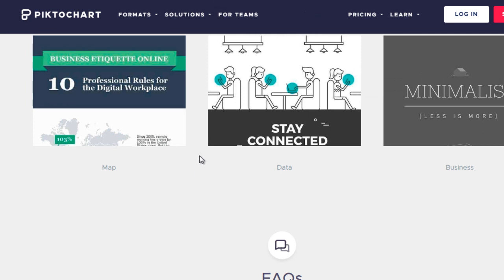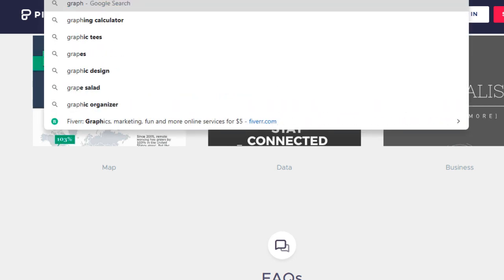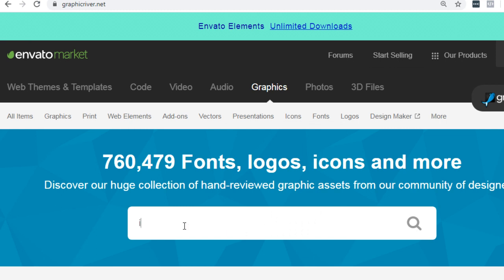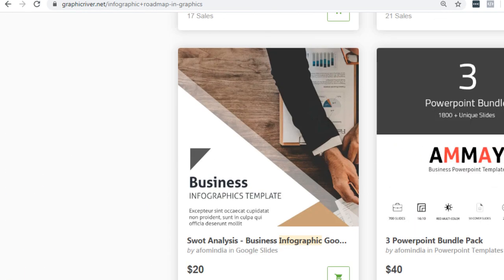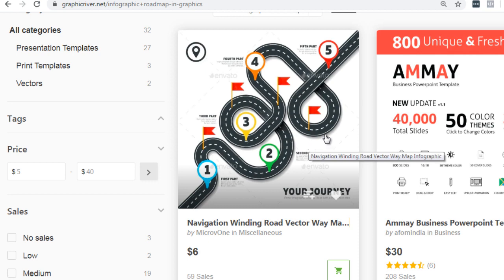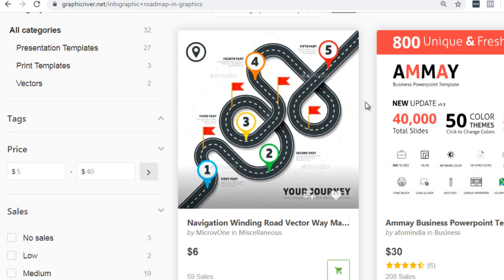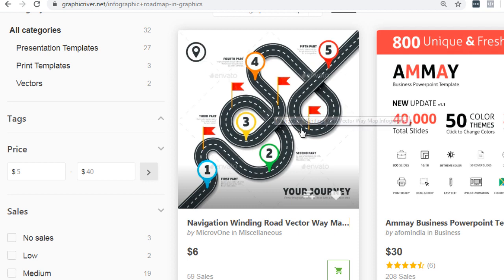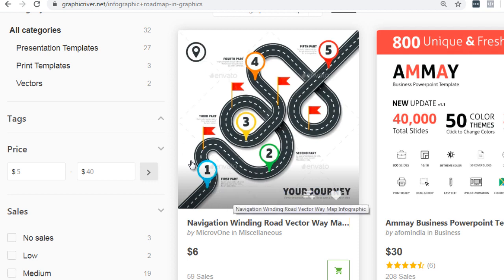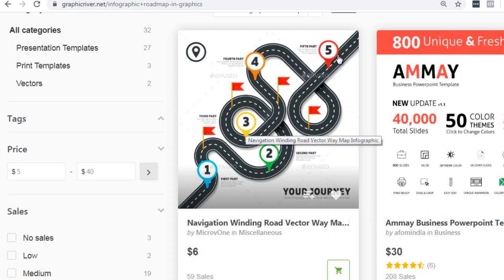Another place is called GraphicRiver.net. We can go there and type in 'infographic road map' and see what we get. The first result looks like a race car track. When you pick infographics, make sure they fit your demographics — in other words, they fit who you're actually going to target. If it fits your course, great, pick that. This way your student can actually see step one, step two, step three, step four, step five and what they can expect.